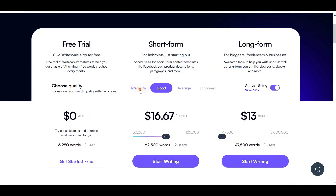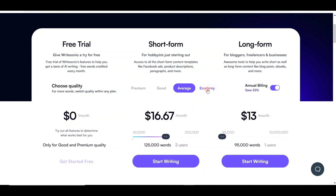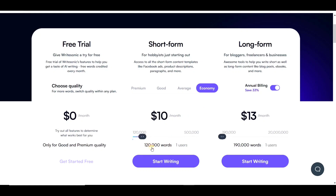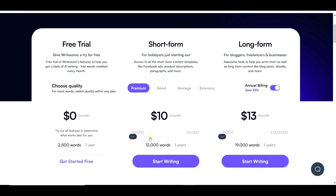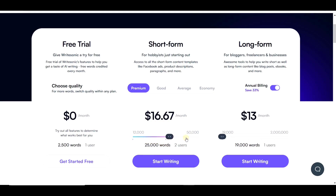You can choose premium, good, average, or economy words. Economy words give you the most words for your money, but the words and context are not as good. Writesonic suggests using premium words for the very best plagiarism-free content. The more words you choose, the higher the prices, so you will need to decide how many words you will need each month.